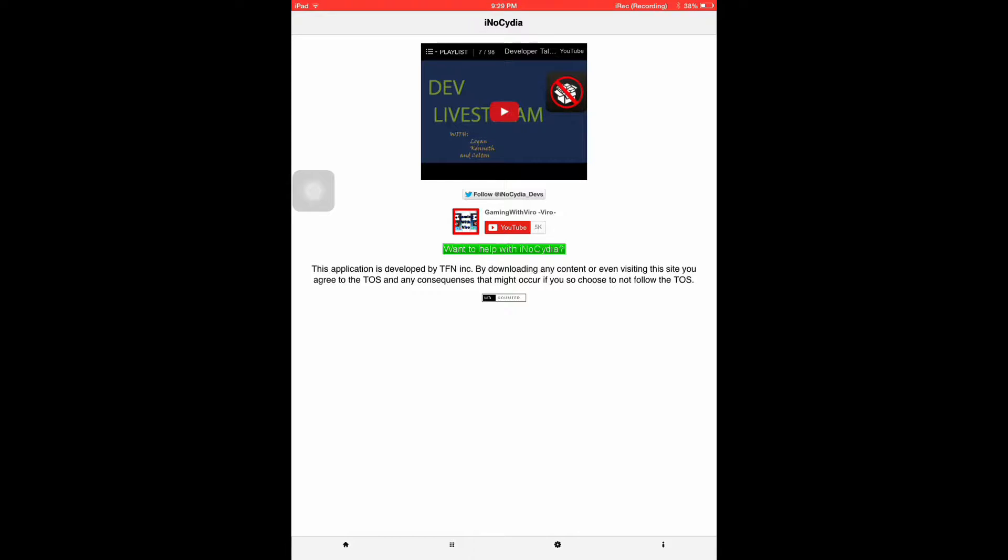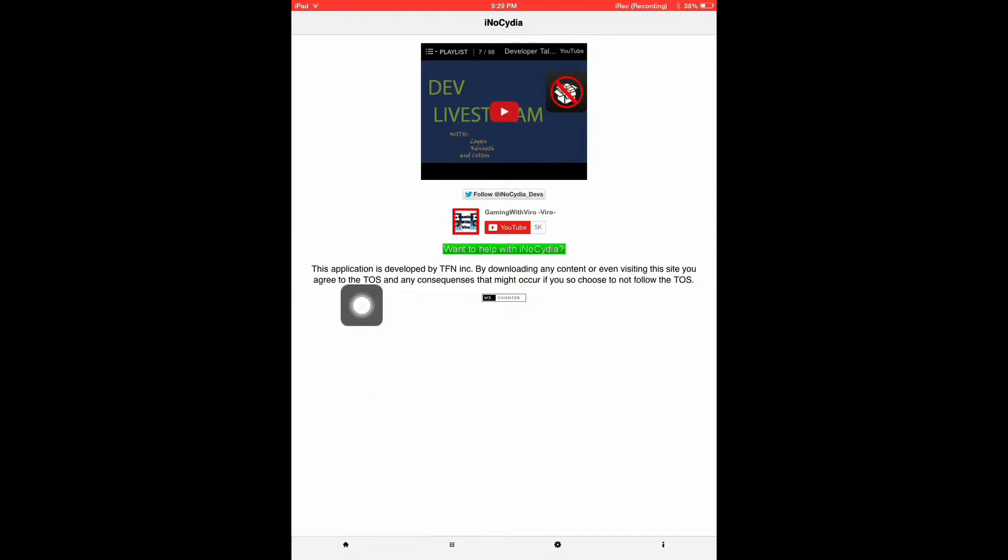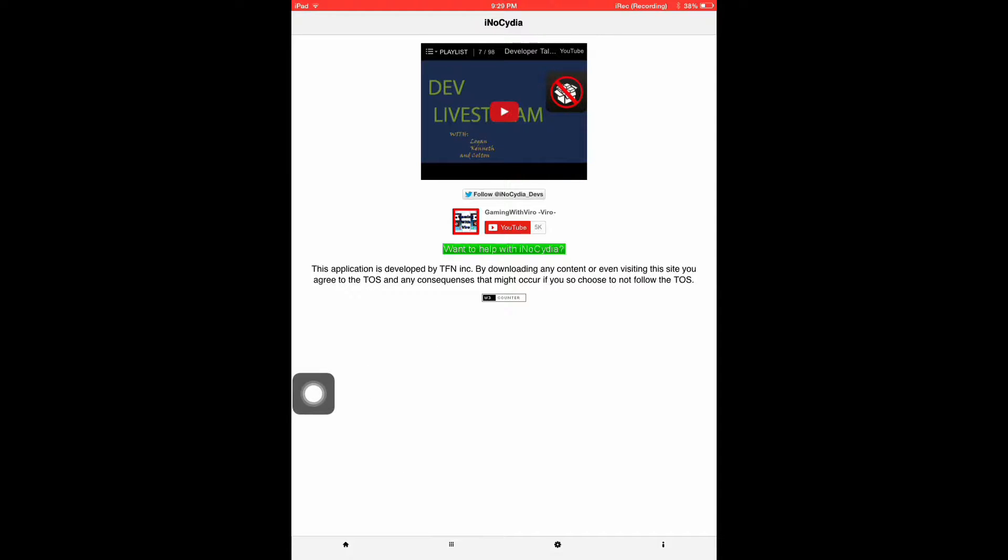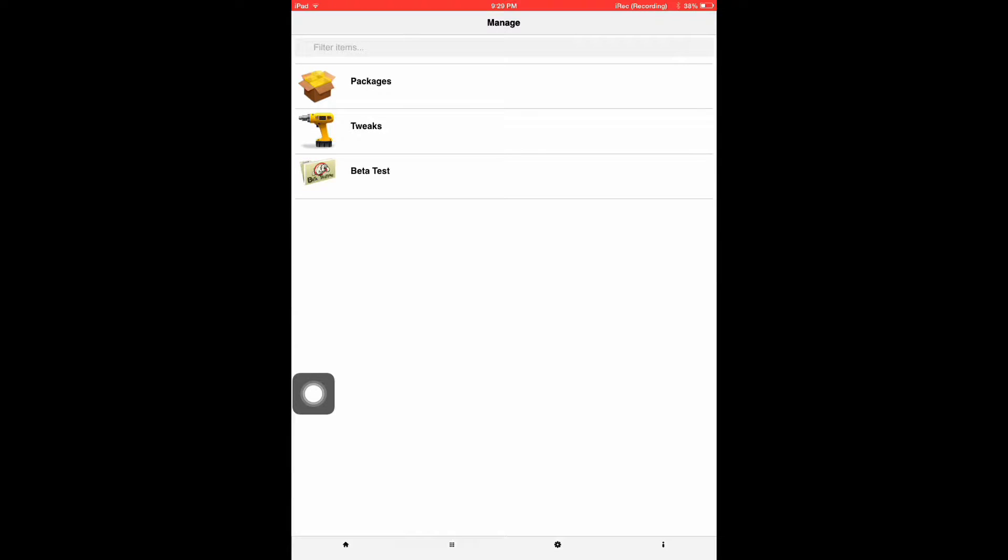So if you click on the second icon at the very bottom here, that one, if you click on this it brings up packages, tweaks, and beta tests.